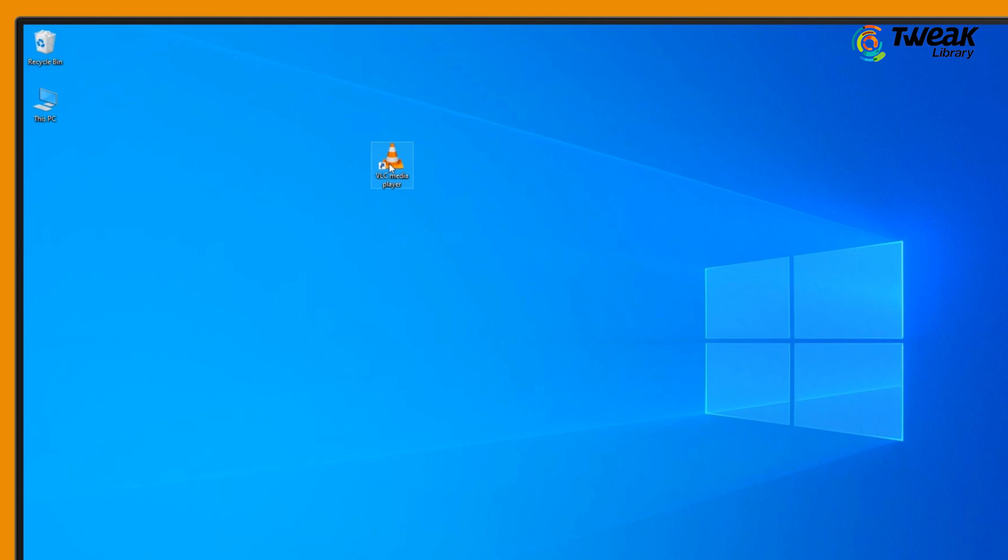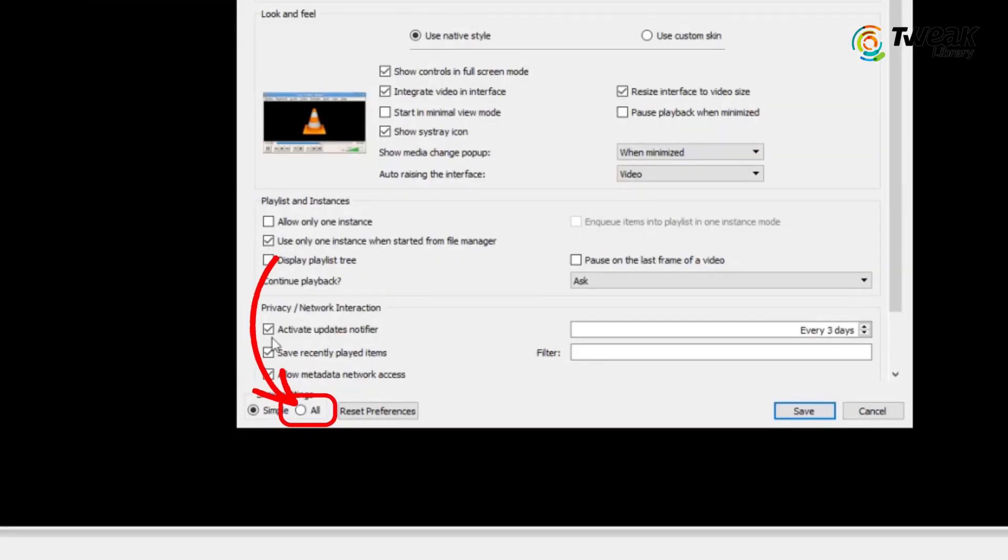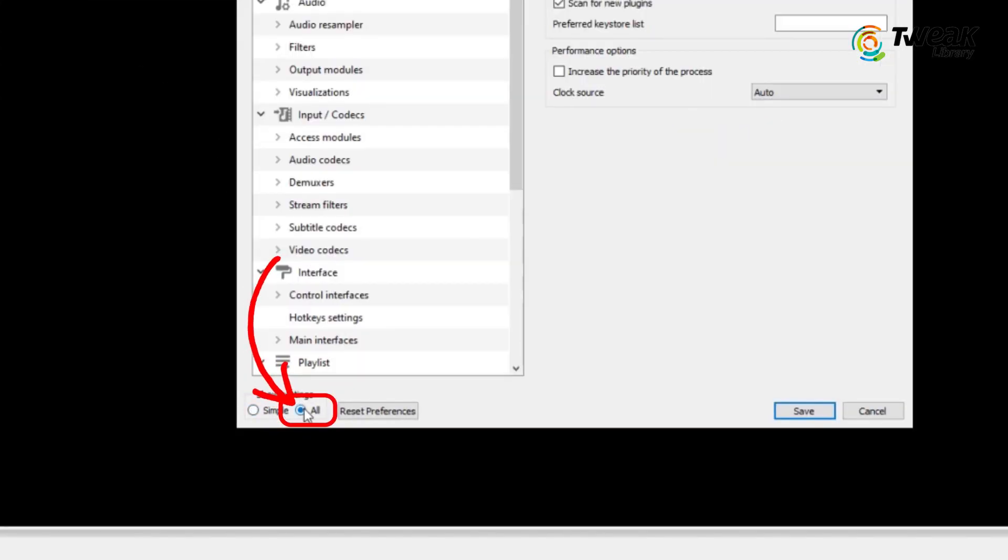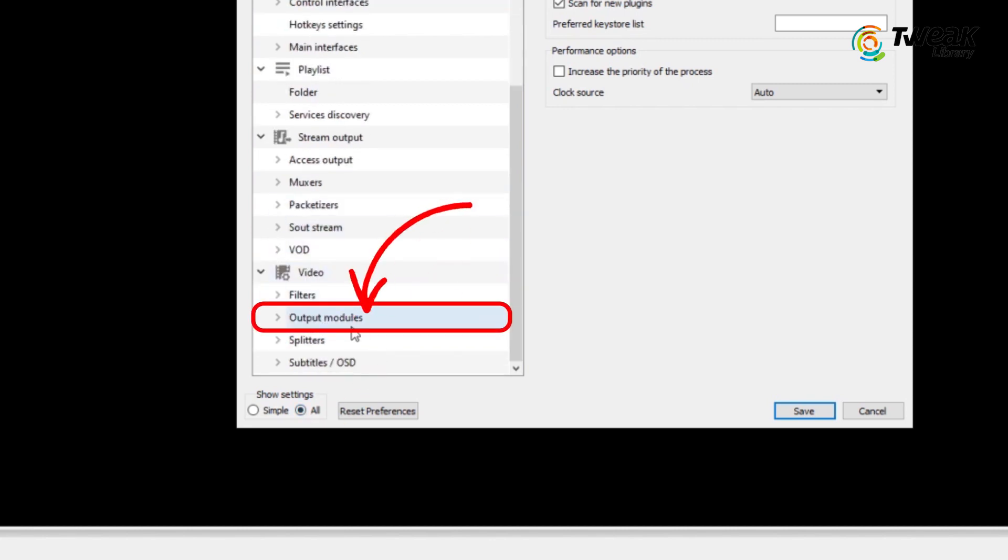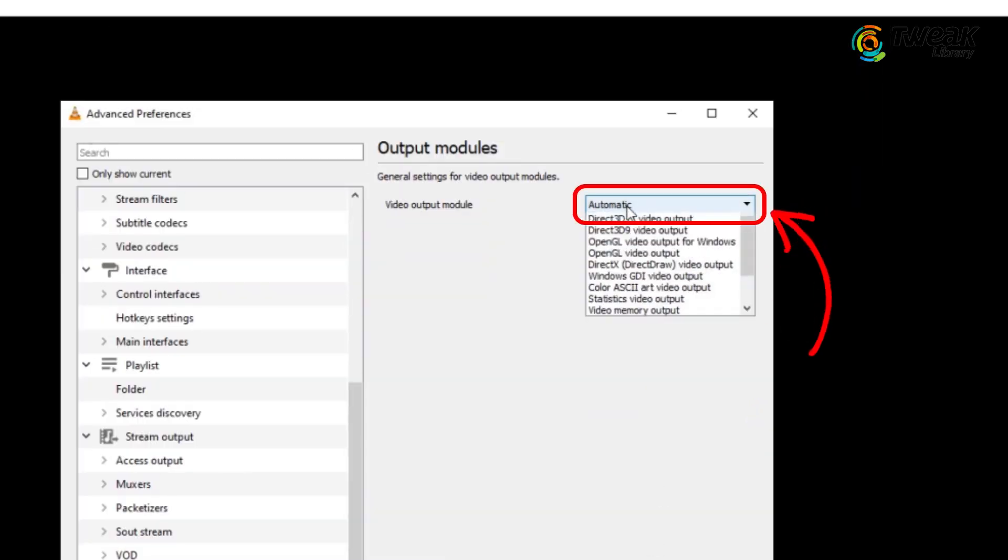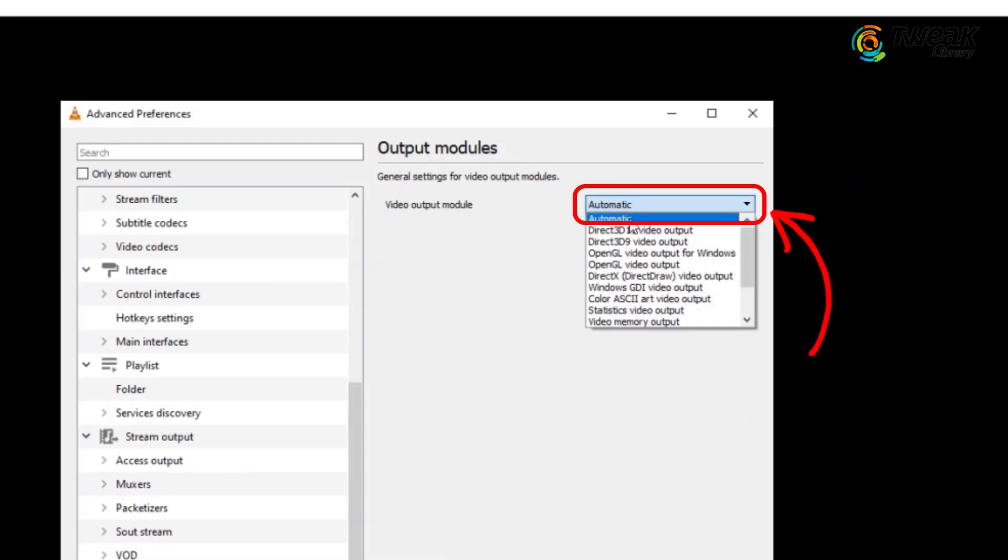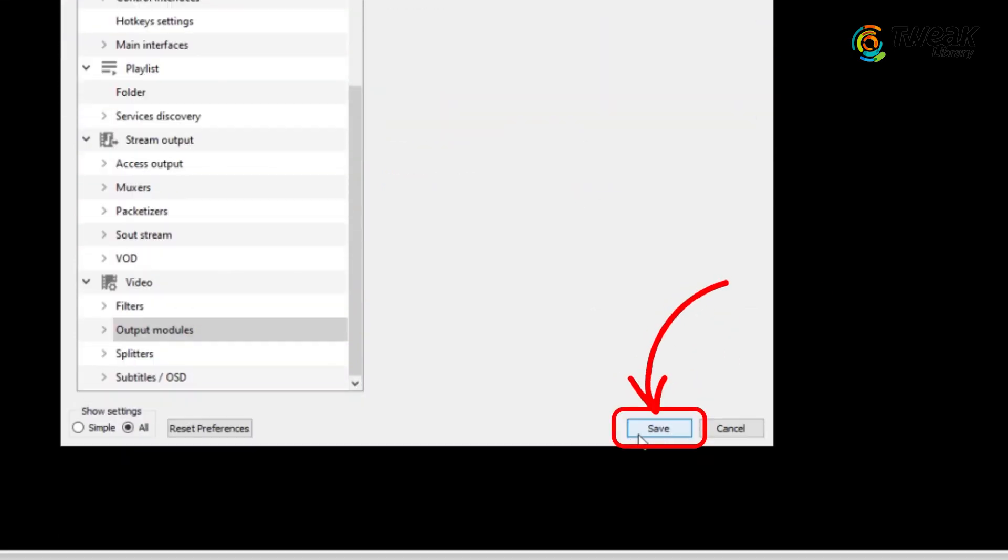Step 1: Open your VLC media player, click on tools option at the top, then go to preferences. Now in the preferences window, click on all at the bottom, and then here on the left panel go to video section, click on output modules, and from here select automatic for video output module. Once done, click on save.